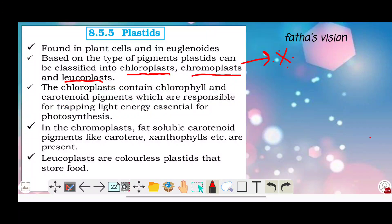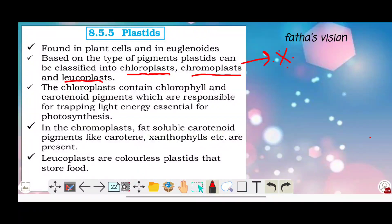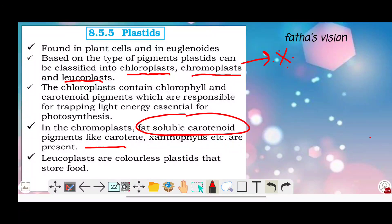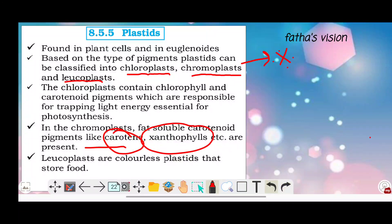Chromoplasts contain fat-soluble carotenoid pigments.